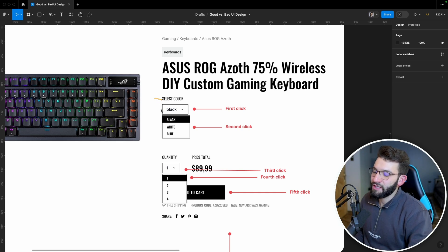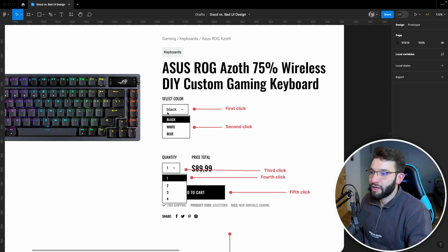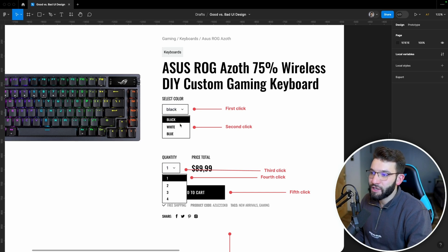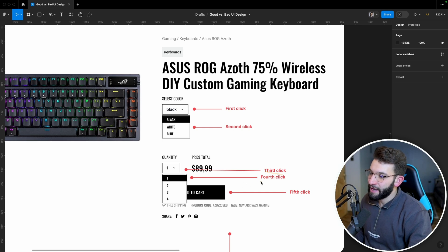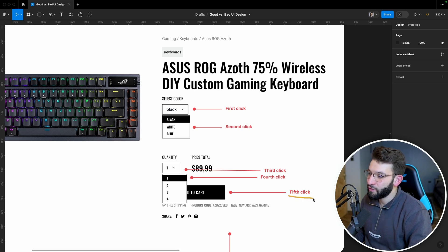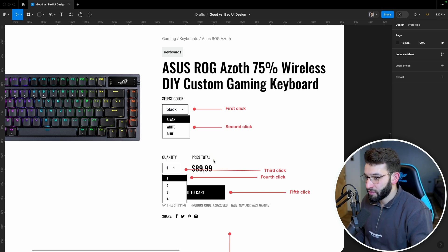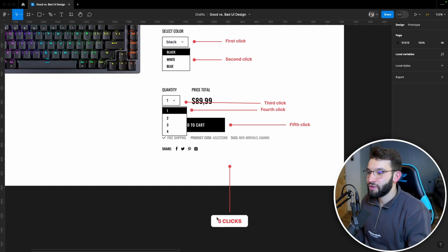Starting with color selection: in the bad design it's a dropdown, so you need one click to open it, then a second click to scroll through and choose a color like white or blue. Then for quantity, there's another dropdown — that's a third click to open it, and a fourth click to select the quantity. Finally, a fifth click to add it to the cart. So the minimum number of clicks a user needs to add a product is five.